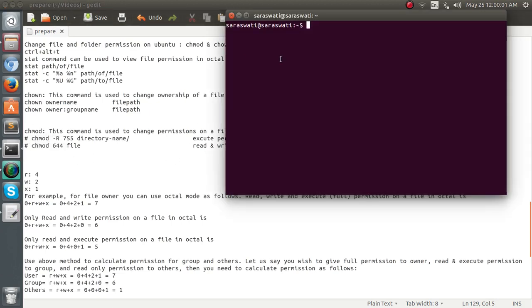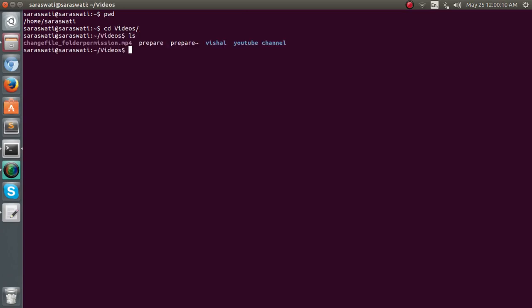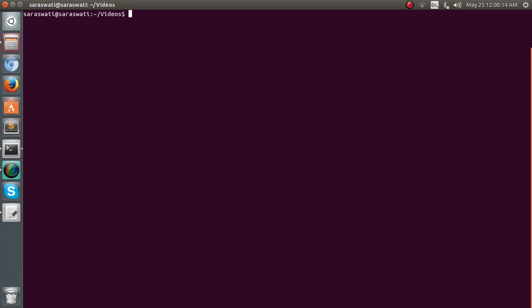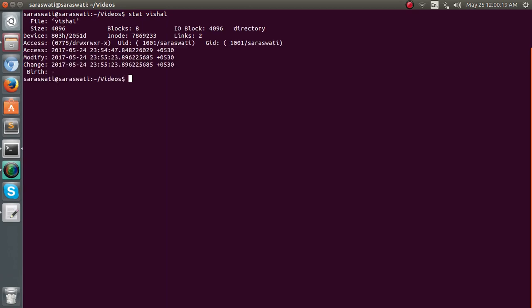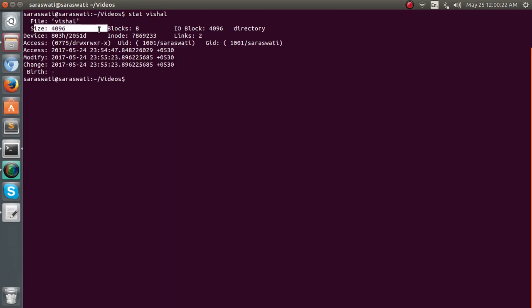So let's go to the terminal. Here we first check where we are. Now just go to the videos folder and check out the listing. Yes, there is a folder vishal and we'll be operating on that folder. Stat vishal.